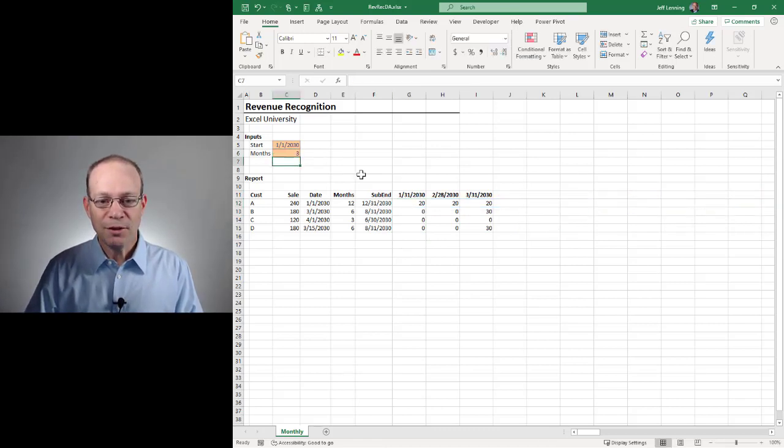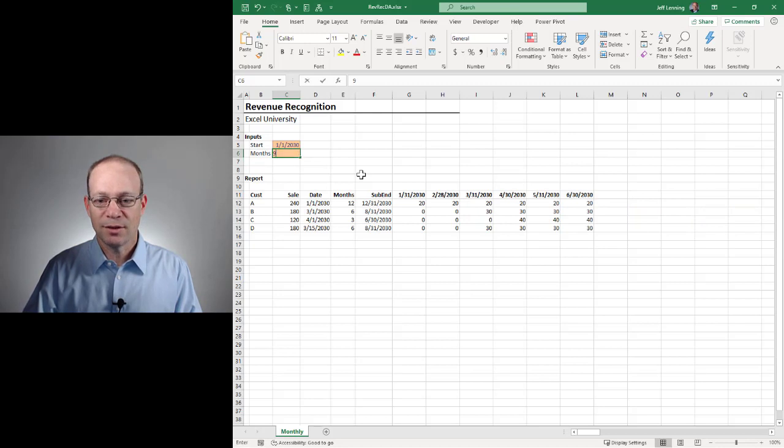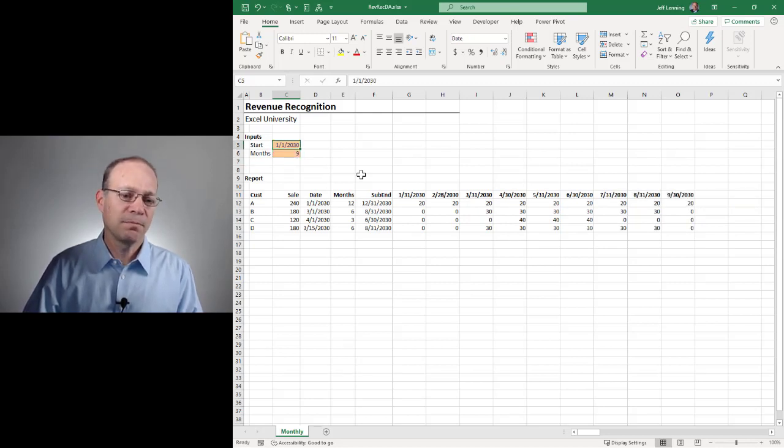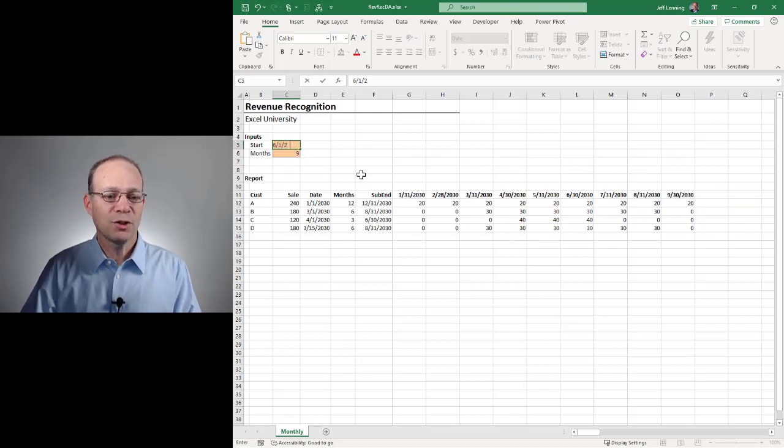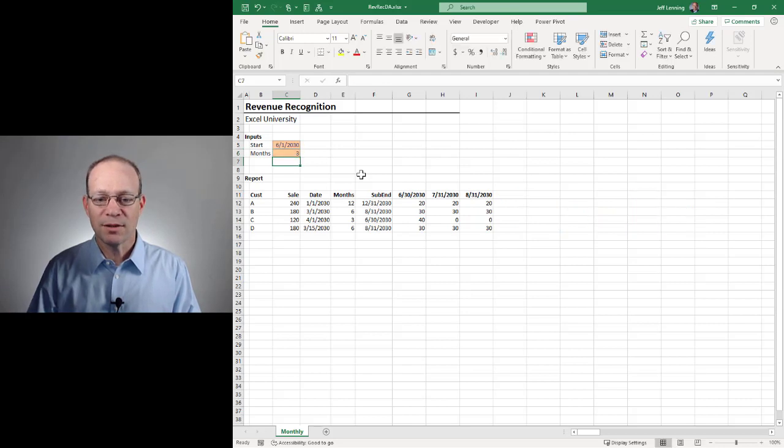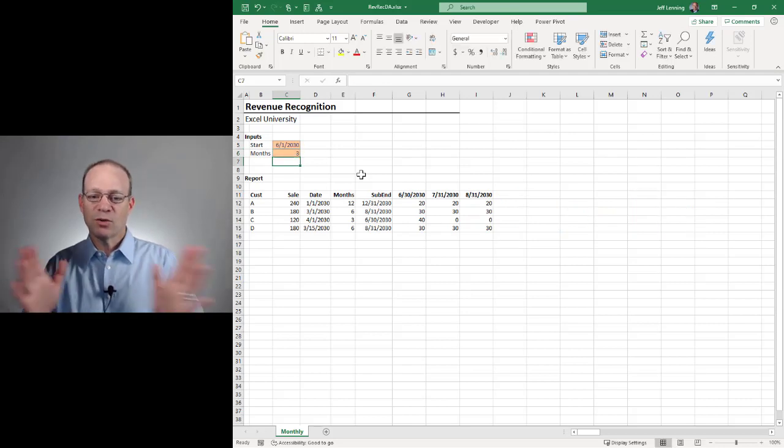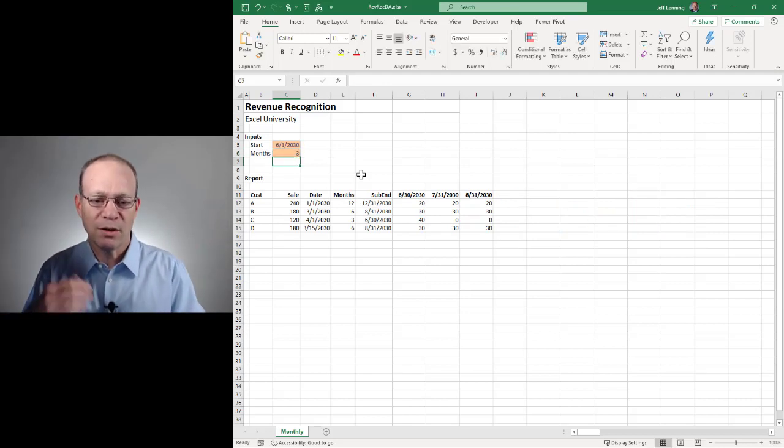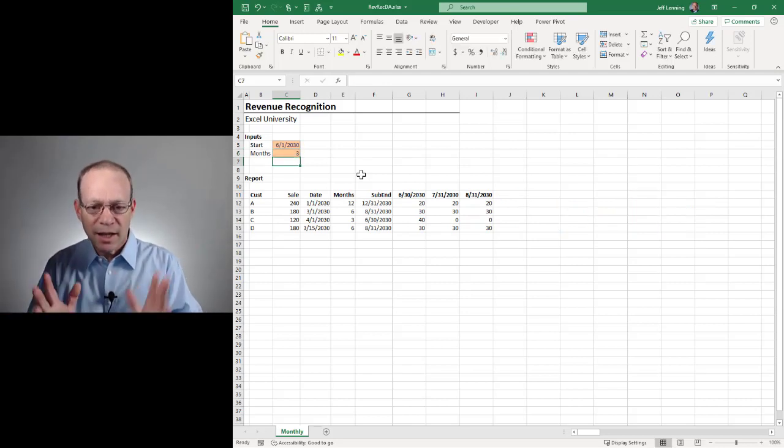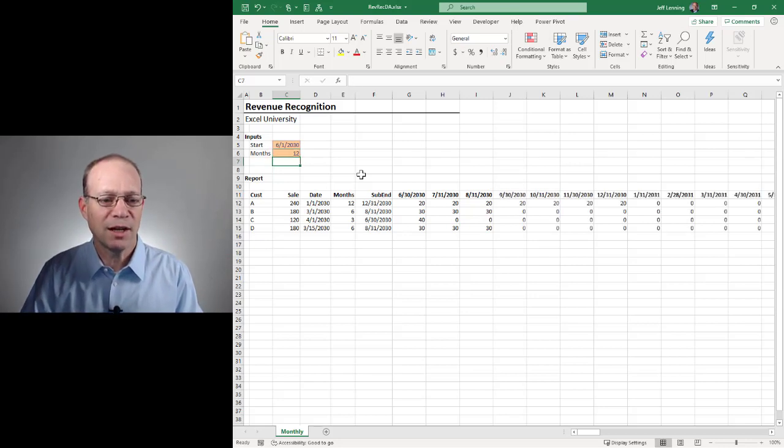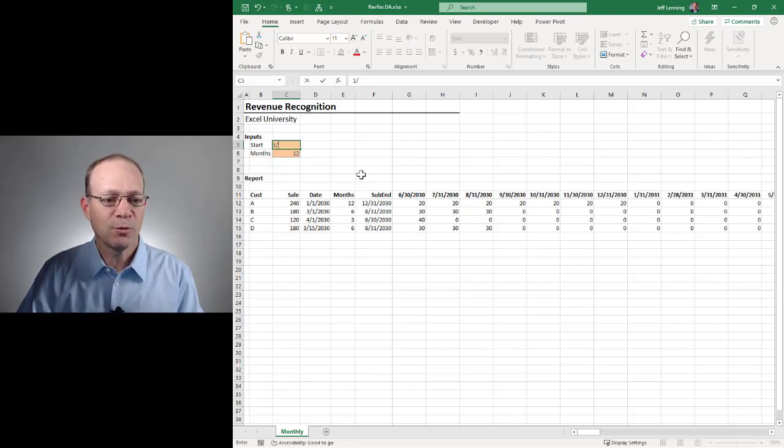Let's see. Three, okay, looks good. Six, nine. If we want to start on June 1, 2030, and go for three months, I think we've got it. So we can totally dynamically control the window that's displayed. And the calculations just fall in line, as we would hope.